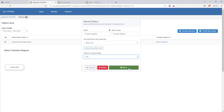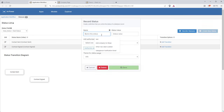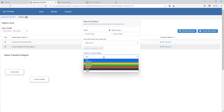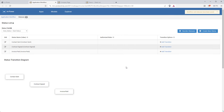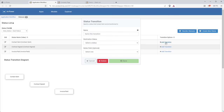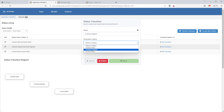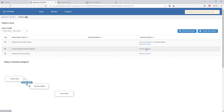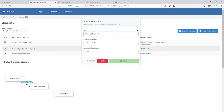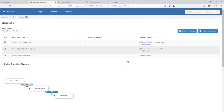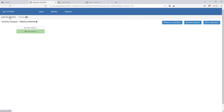Once I have these different stages set up, I can use them in different places — within my workflow so that when a deal moves from one stage to the next I can trigger something, and as status badges to display in my deal app. Now I need to set up status transitions that tell mPower how these different deal stages progress: a deal can go from 'contract sent' to 'contract signed' and then to 'invoice paid' — I can't go straight from contract sent to invoice paid. Now those statuses are all set up and we can move on to building the deals table.